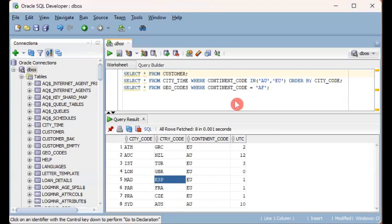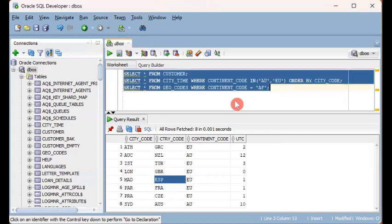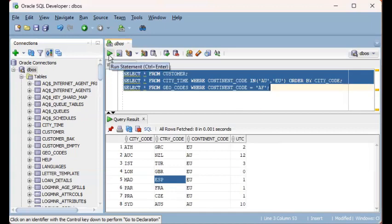So I'm going to highlight these three select statements. And then I have two ways of doing this. One is by clicking on this toolbar button, which is the run. And the other way is using the key combination of control enter. So while control is pressed or held down, you press on enter.